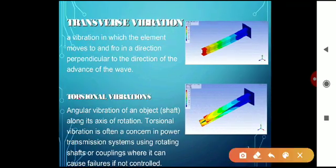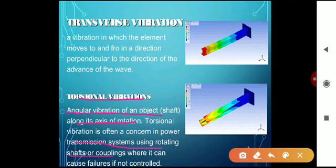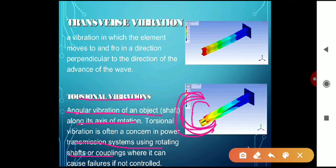The third type is torsional vibration, which means angular vibration of an object along its axis of rotation. Torsional vibration is often a concern in power transmission systems using rotating shafts and couplings, where it can cause failure if not controlled. Imagine a rod — it rotates and twists. That angular vibration is called torsional vibration.